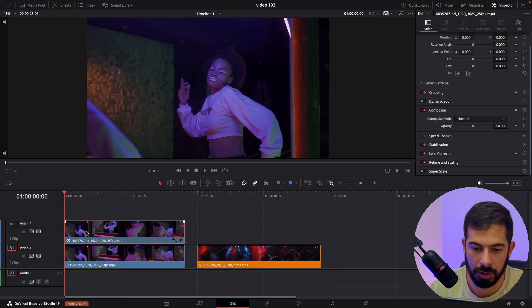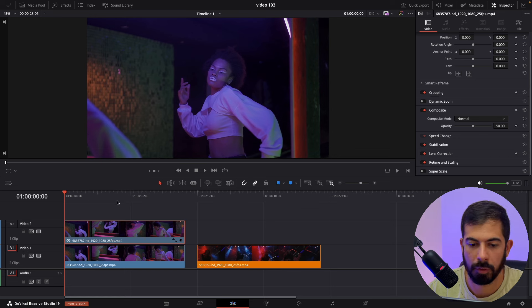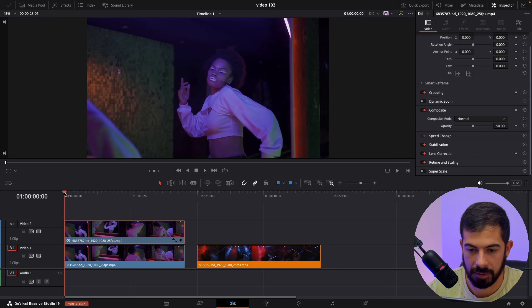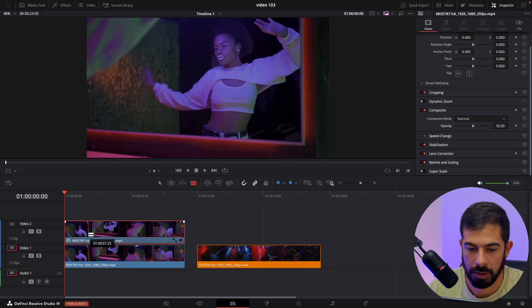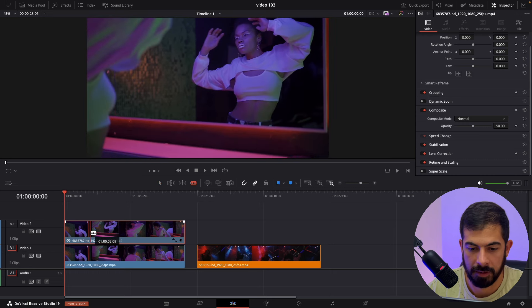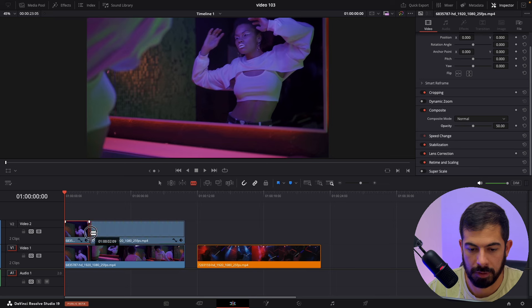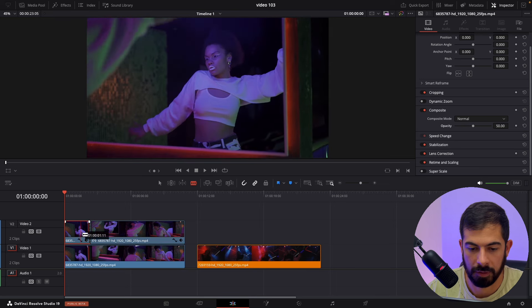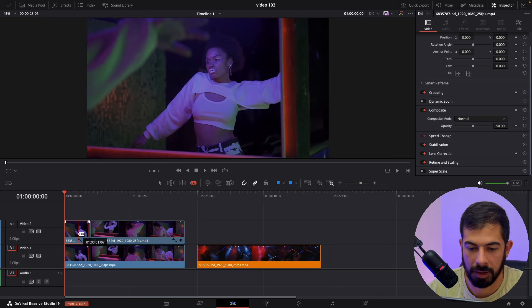Now we need to choose which part we want the ghost effect to appear. So let's enable the play tool. Let's put the ghost effect at the beginning.